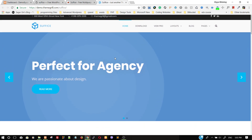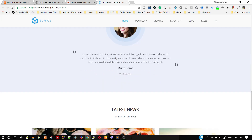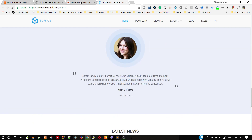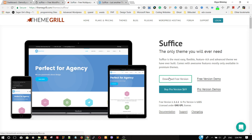We are going to import the free version demo on WordPress after the theme has been installed. The Suffice theme is developed by ThemeGrill, a well-known company. There are two versions of this theme: a free demo version and a paid pro version. For now, we are going to use the free demo version.